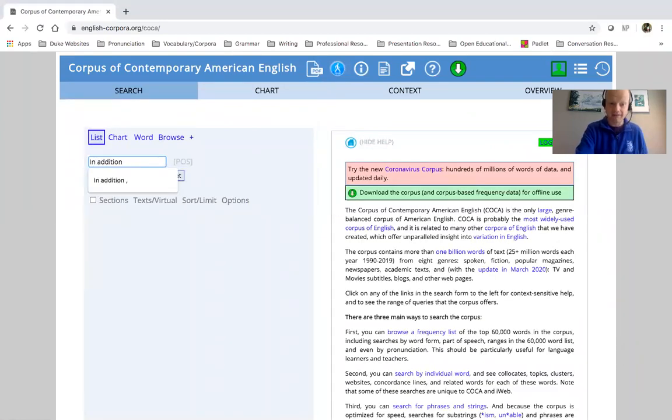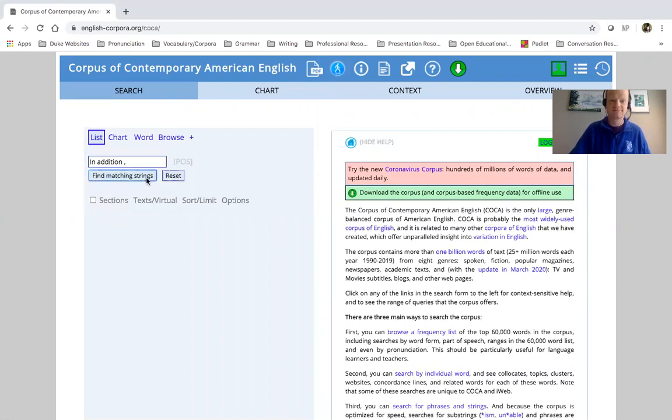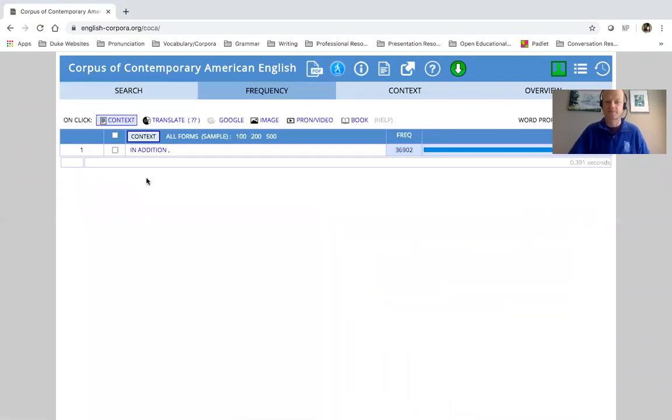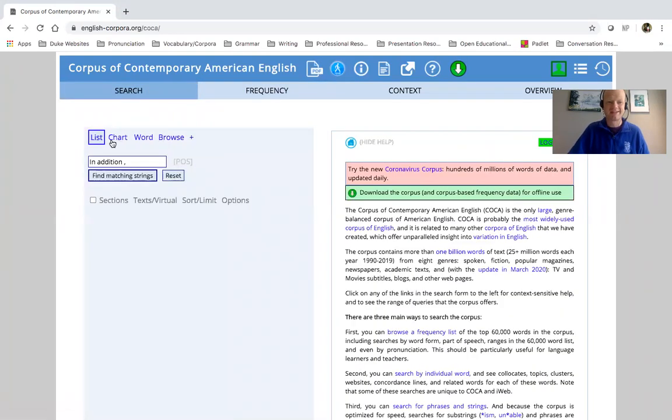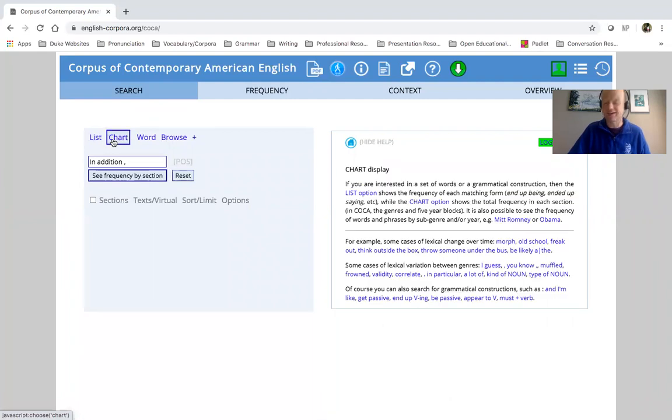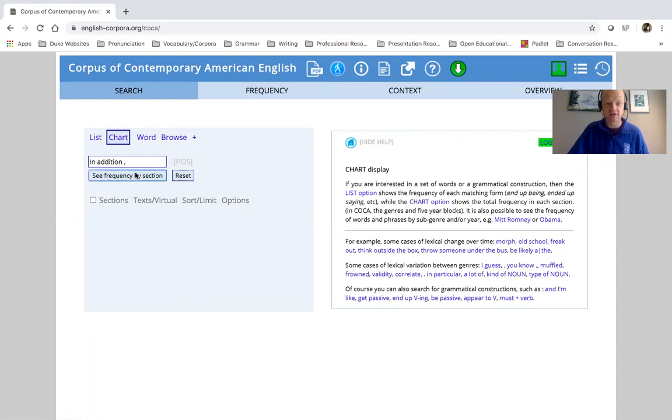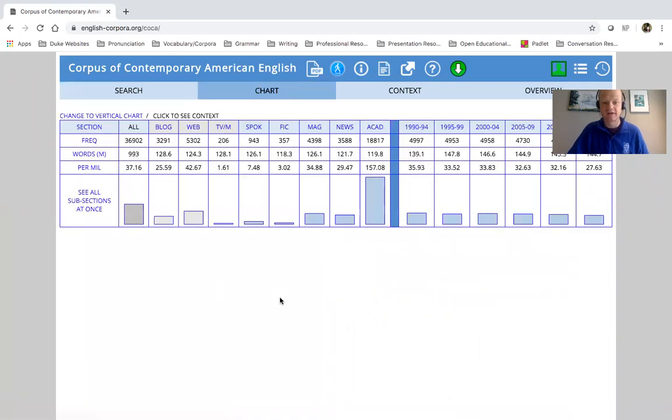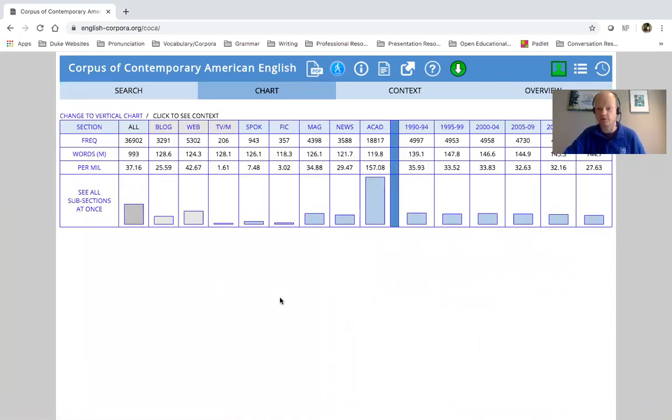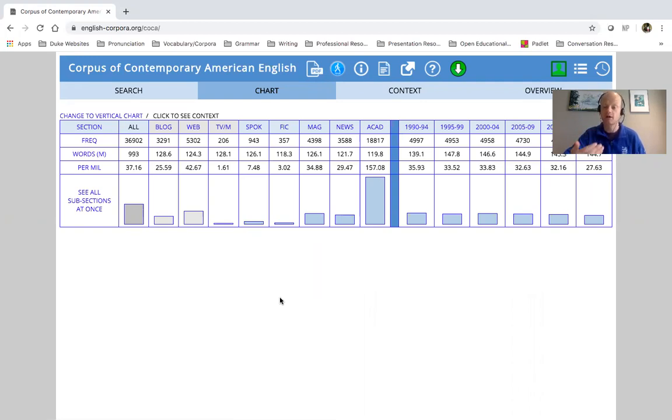So again, very briefly, let's look at in addition. And again, space comma. Make sure you always have the correct search function highlighted in a chart function. In addition, and look at how frequently this is used in academic contexts compared with other ones.